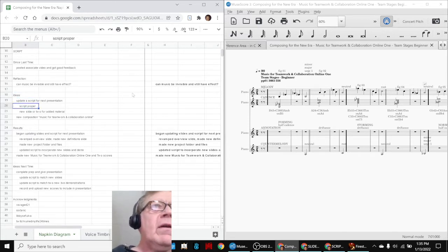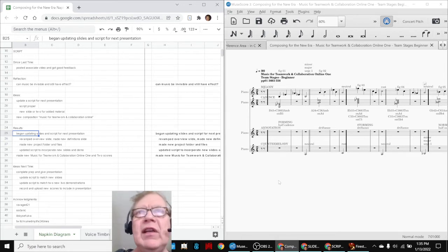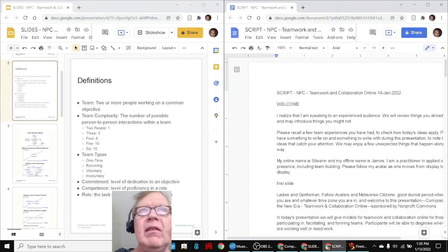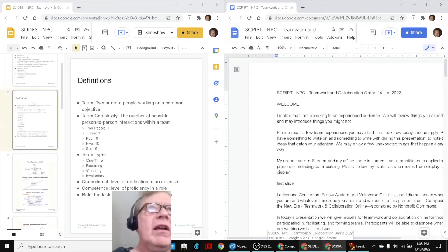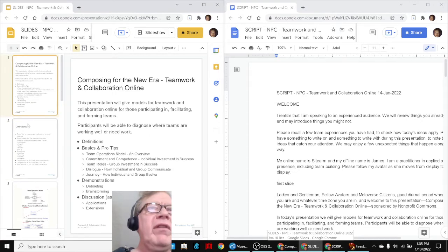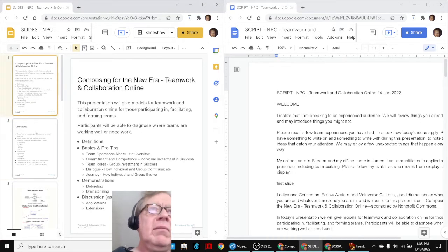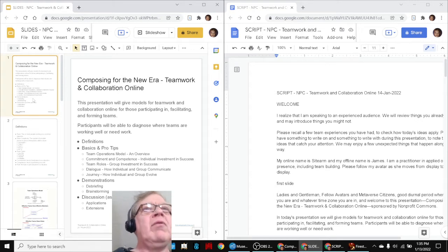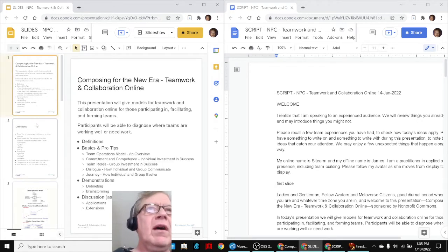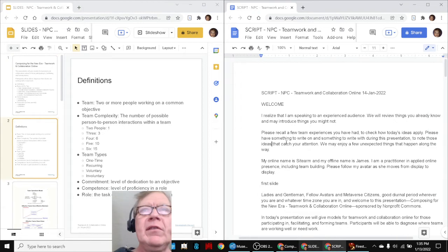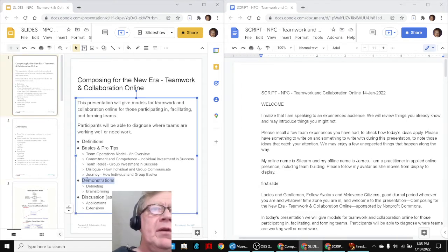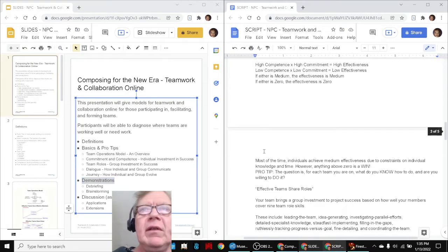That all said, we began updating slides in the script for a new presentation. The slides look like this, and the script looks like this. And this is a presentation on online teamwork and collaboration, which we've given for the last several years, but it's being significantly revamped on the front end because we have a different audience. And so it has the script, and then what we always do is have a demonstration, and so we have a brand new demonstration included at the end.